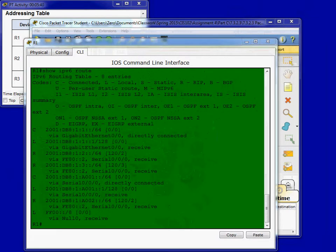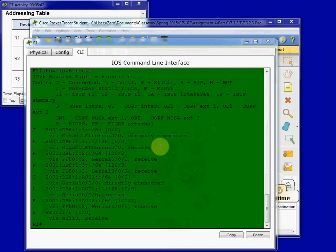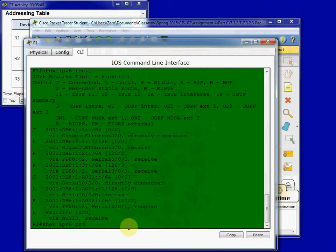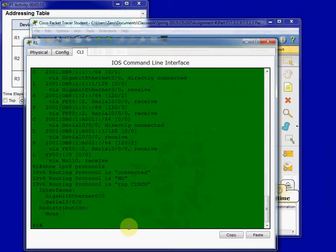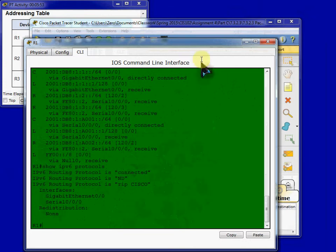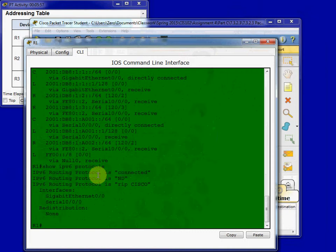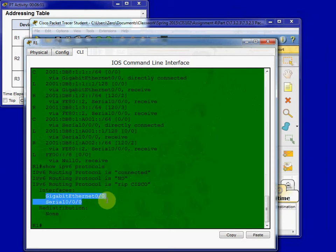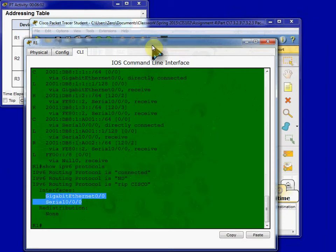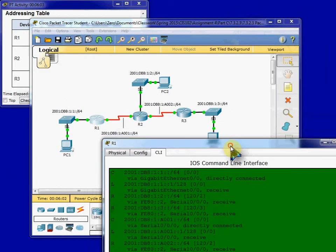And then we will verify that the appropriate interfaces are using RIPng. And the command for that, we're going to use show IPv6 protocols. And we have Gigabit Ethernet 0-0 and Serial 0-0-0, which is what we configured for Router 1.